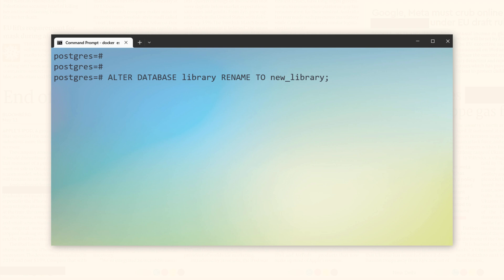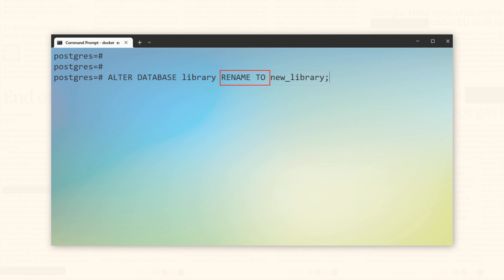To modify the database name, begin the statement with the reserved phrase ALTER DATABASE followed by the current name of the database you wish to change, which in my case is library. Then specify the desired action, which in this case is RENAME TO and provide the new name for the database. Finally, conclude the statement with a semicolon to signify the end of the statement. Let's execute. Action done.